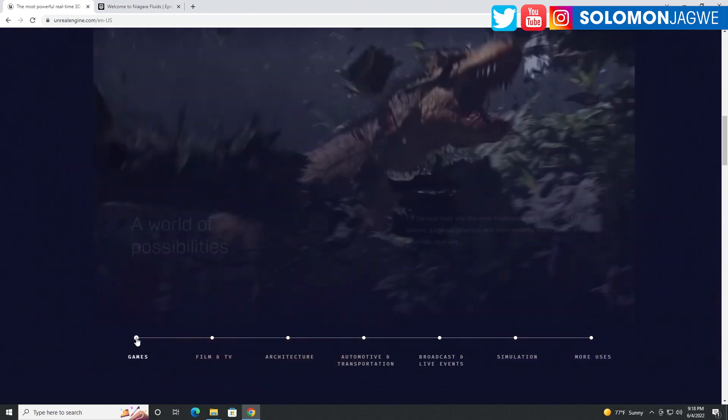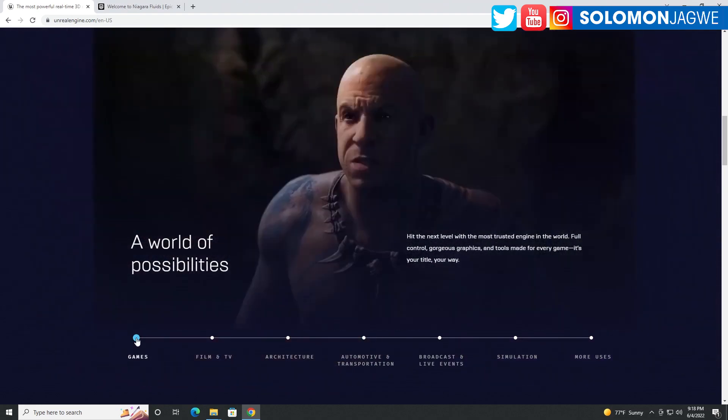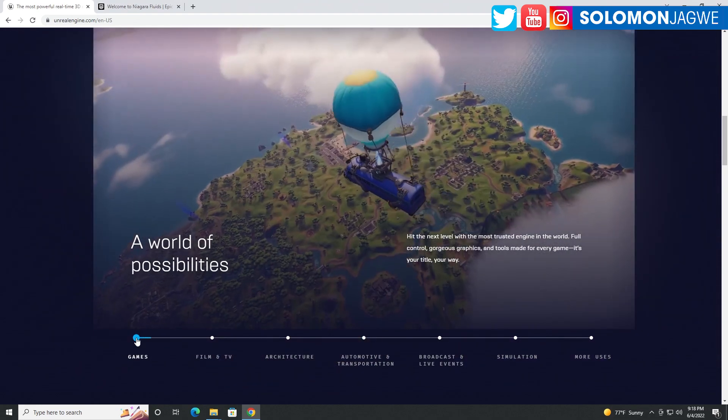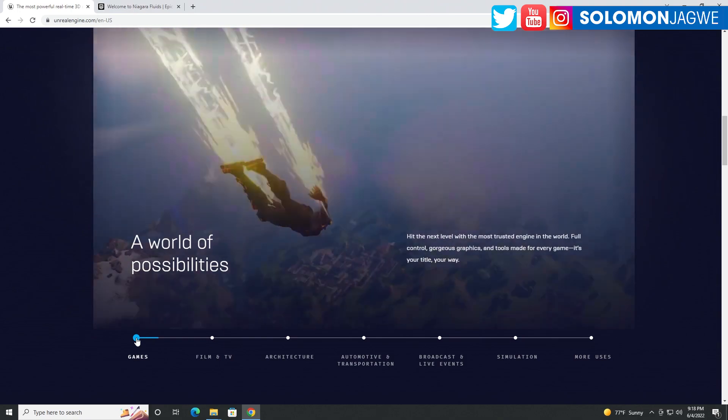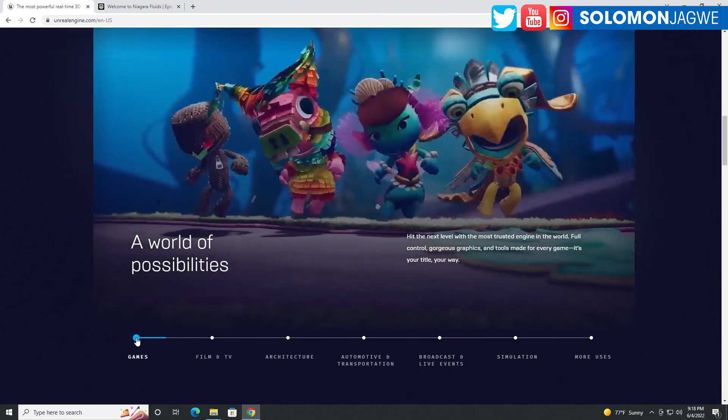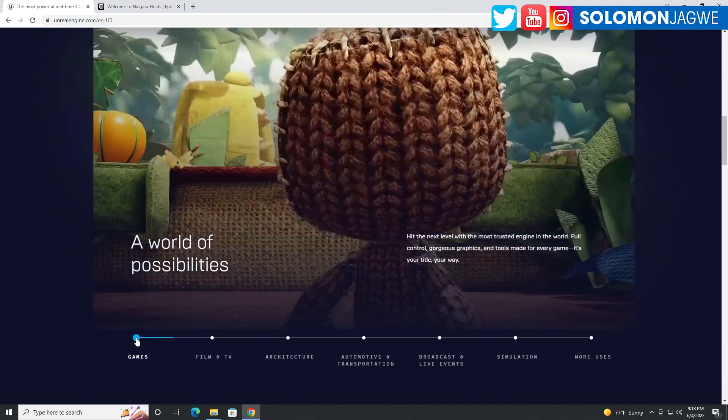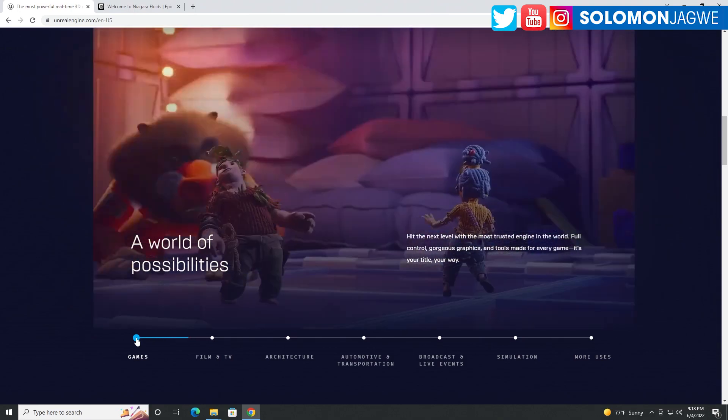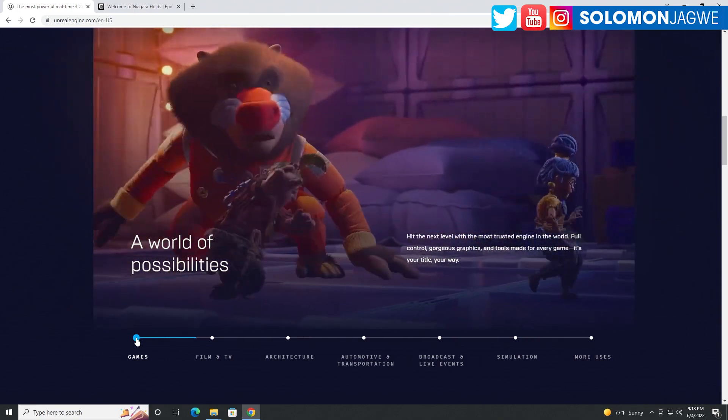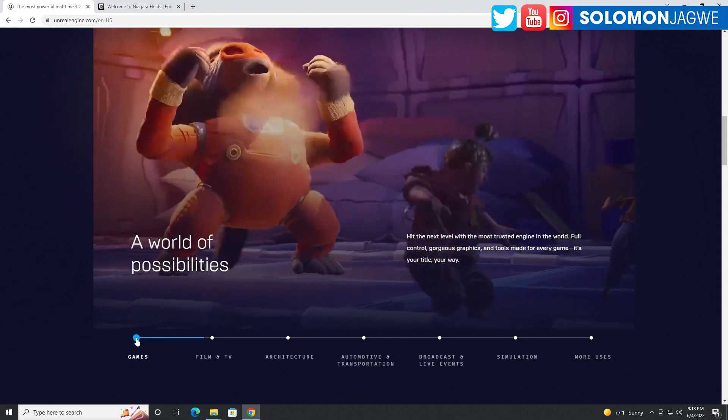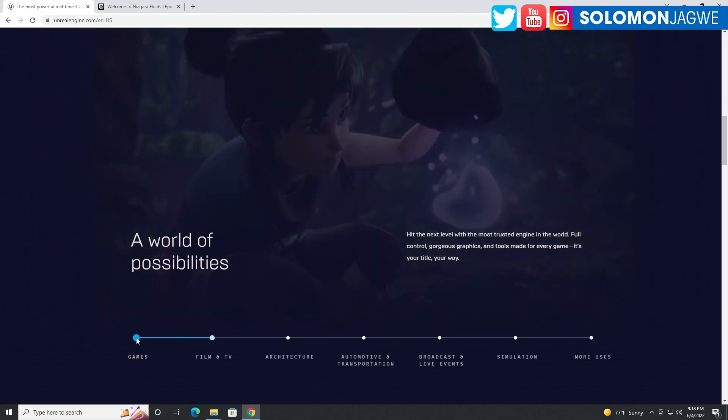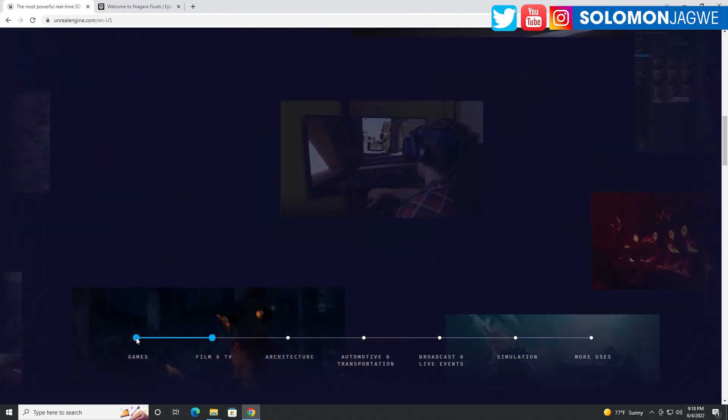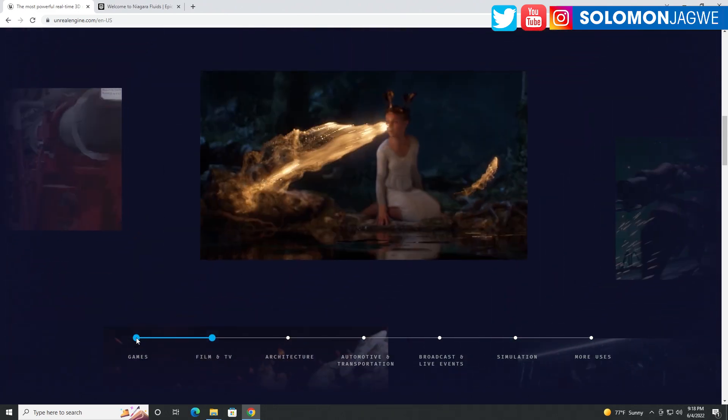Welcome back friends, this is Solomon Jagway, I'm back with another quick insight. Again guys, I am always on the lookout for things that can help us on our storytelling journey, especially using the Unreal Engine.